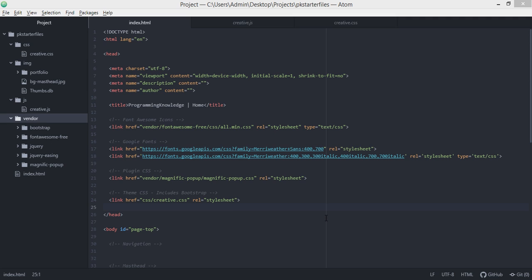To save you a lot of time configuring the setup for this particular project, we will be providing a link that will enable you to download the starter files for this particular website. If you haven't downloaded the starter files yet, go ahead and download the files so that you'll be ready and can follow along with this particular tutorial.